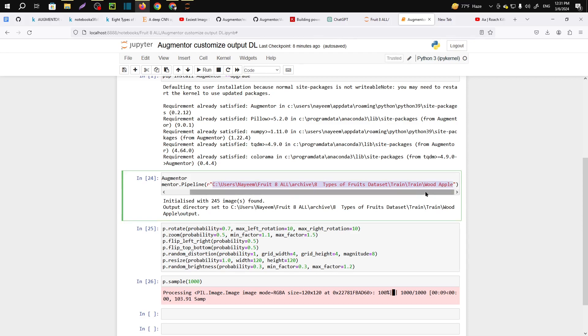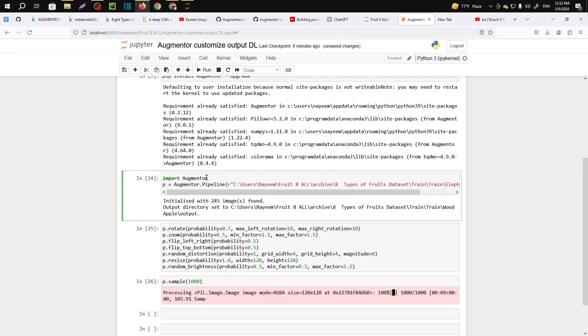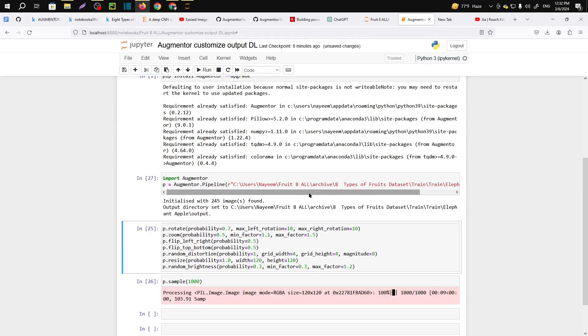Before we worked on wood apple, now we want to work on elephant apple. So shift plus enter, run that code that will import the pipeline or path.